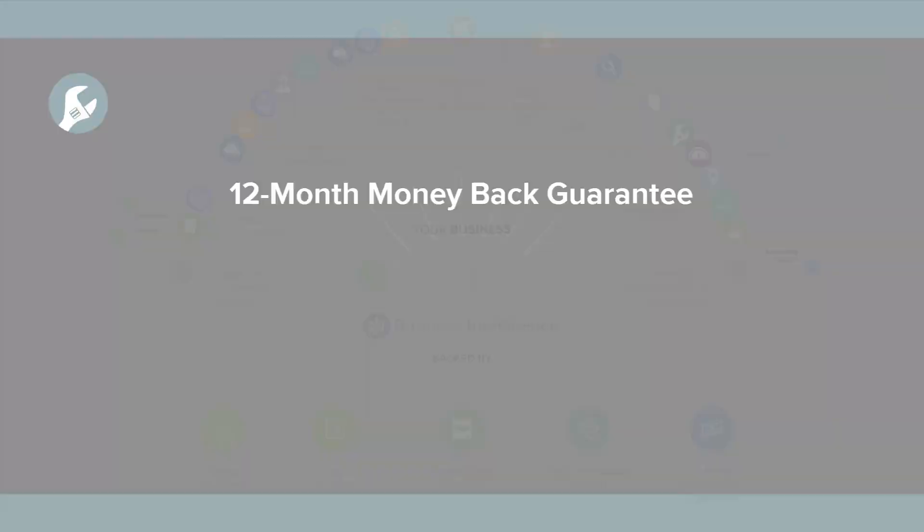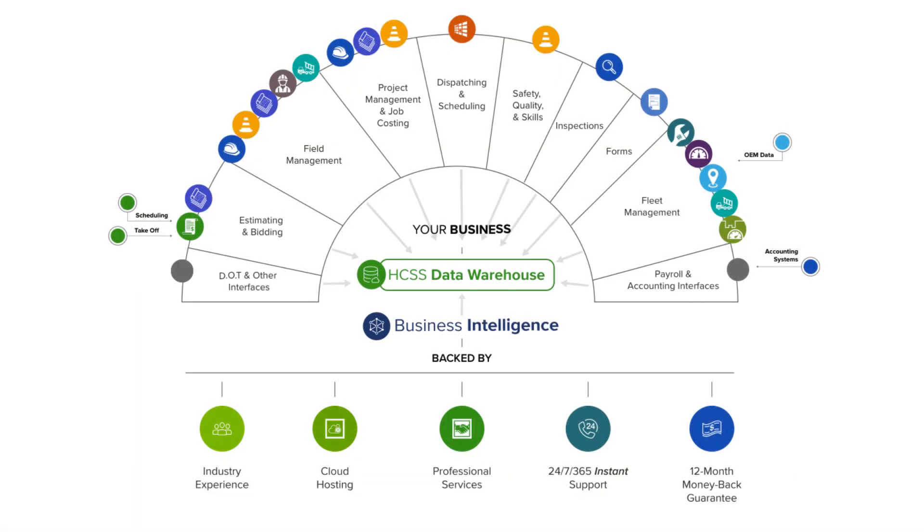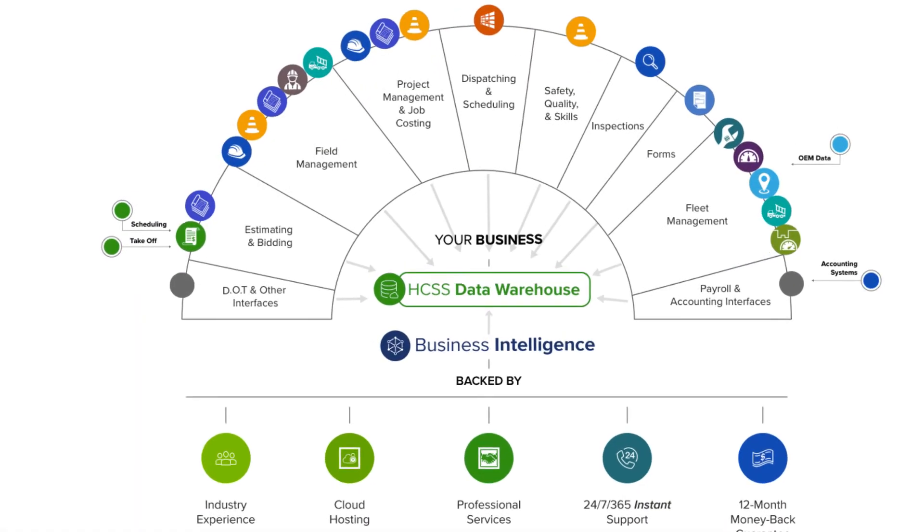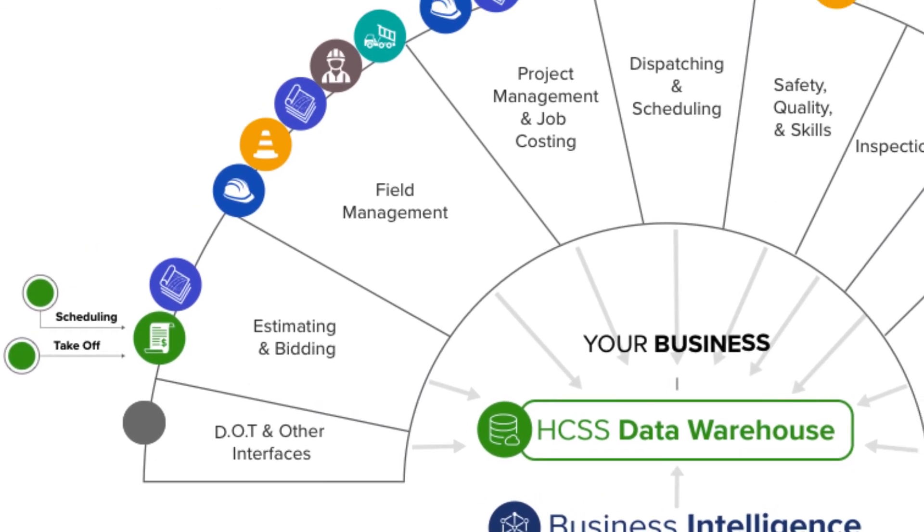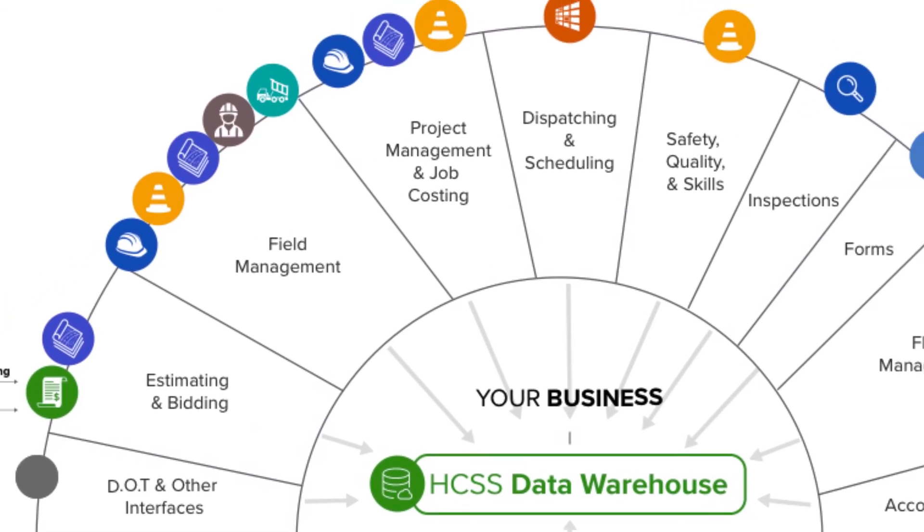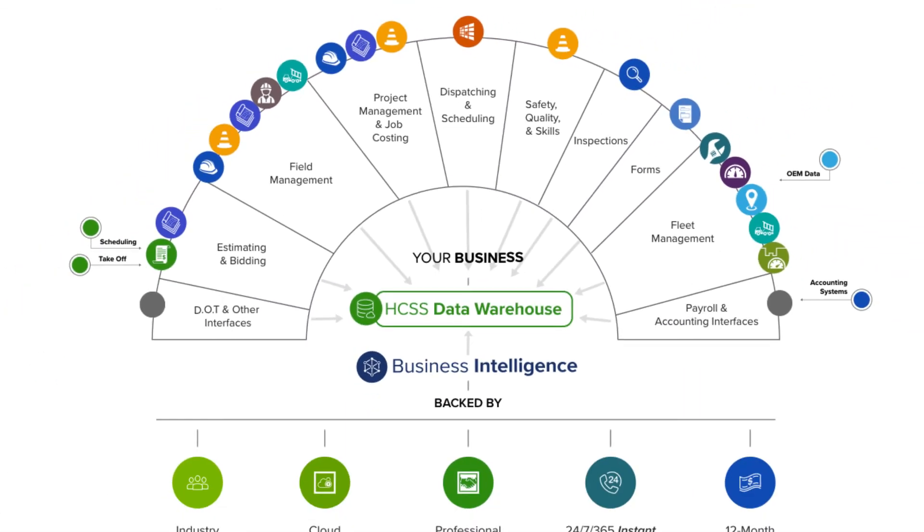In addition to equipment maintenance software, HCSS has a whole suite of products, everything from estimating, job management, safety, telematics. So check us out at www.hcss.com.